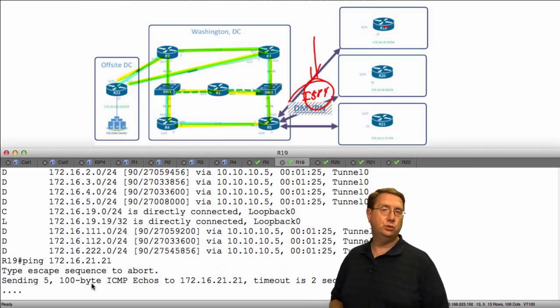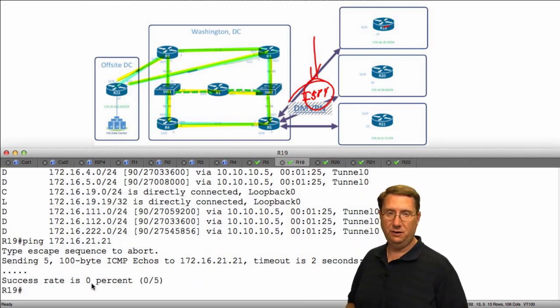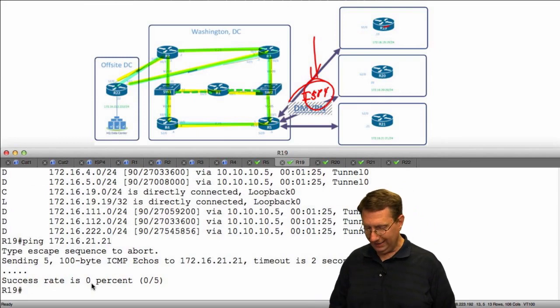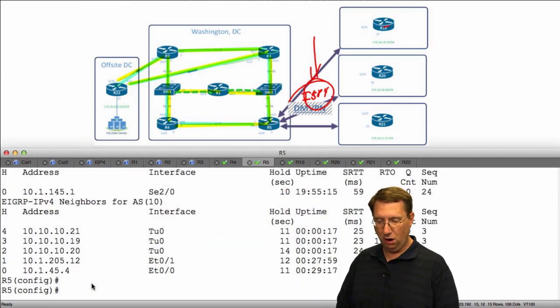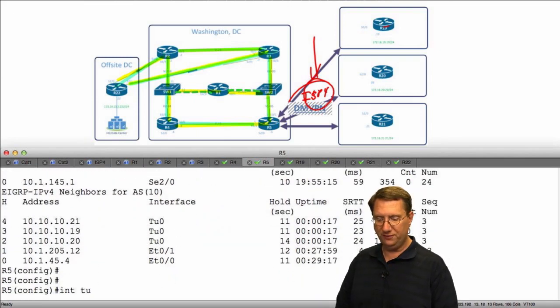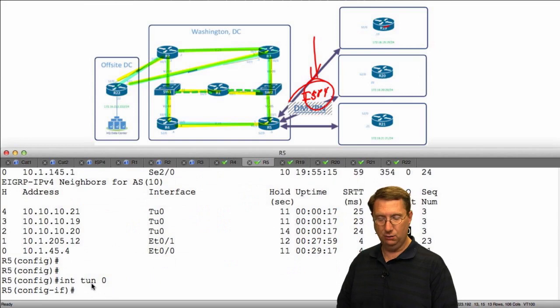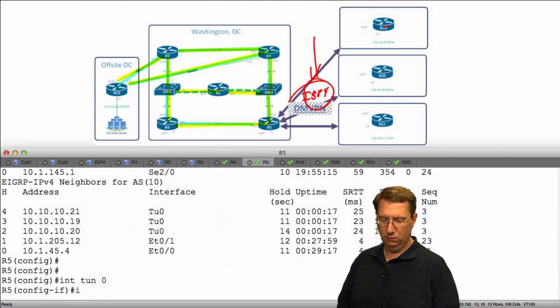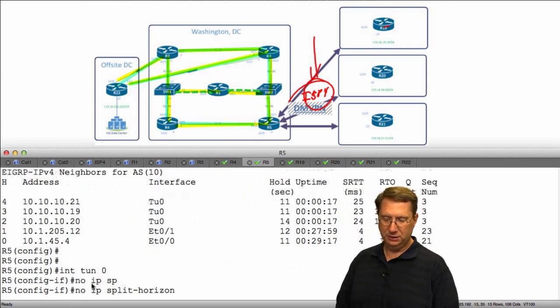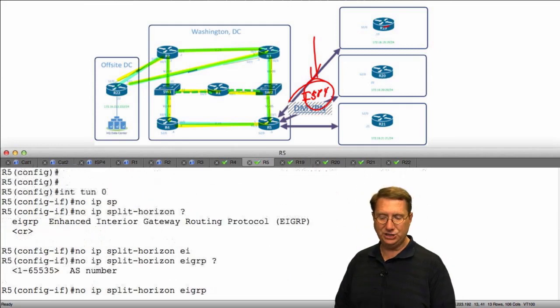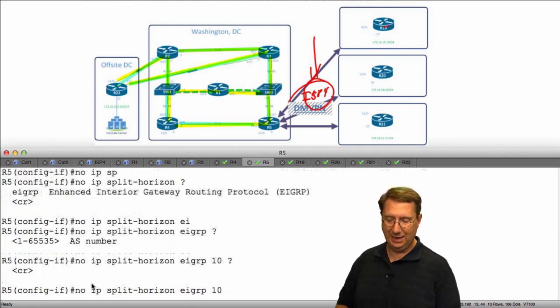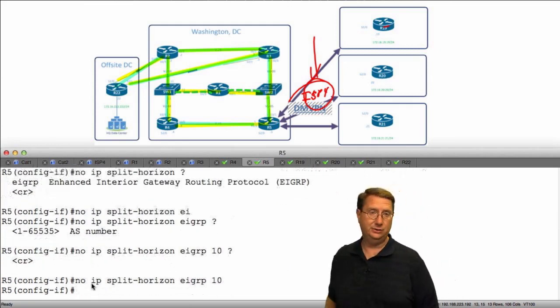If I want to remedy this, if I want to fix this problem, I need to go to R5, interface tunnel zero, and say no IP split horizon EIGRP 10 and hit enter.